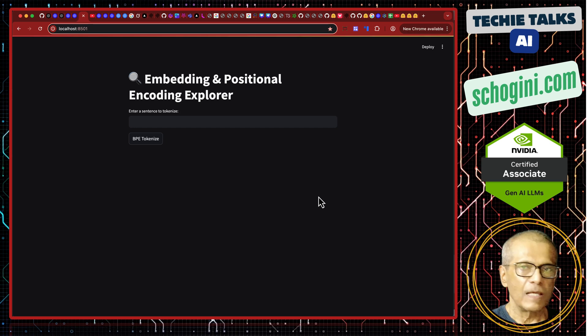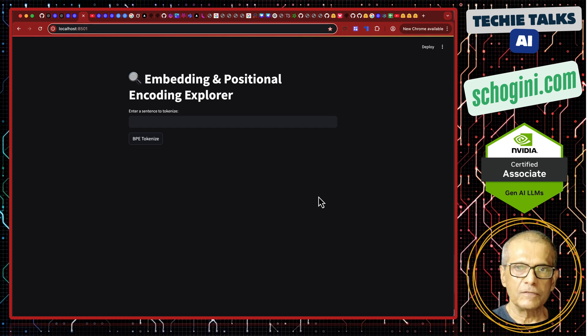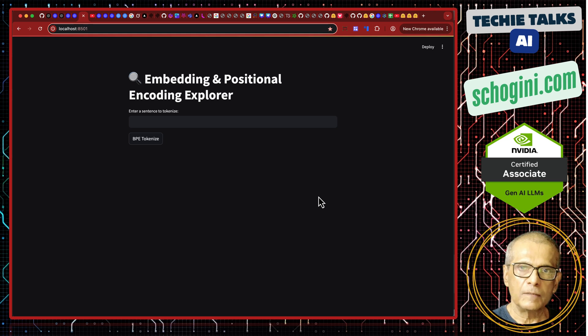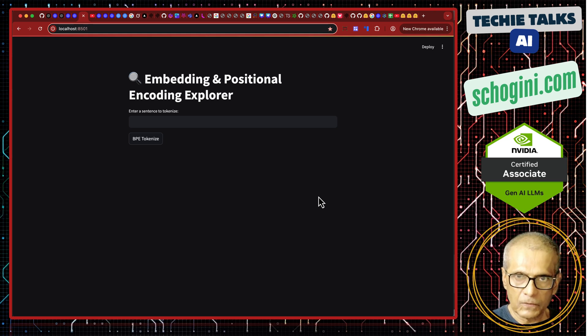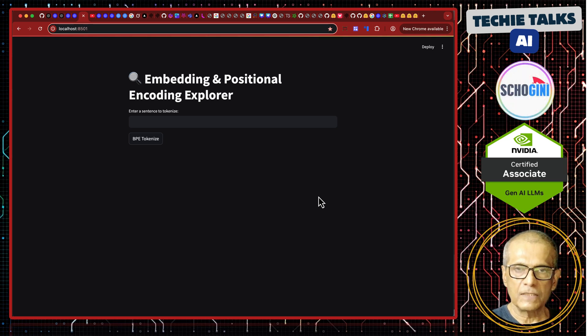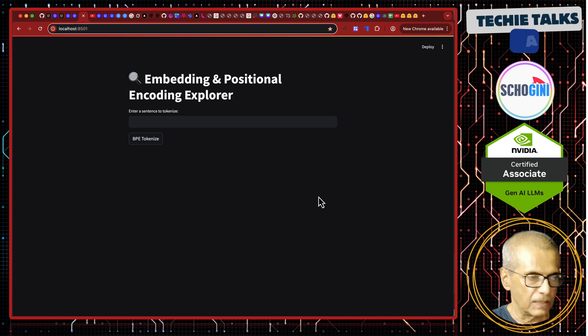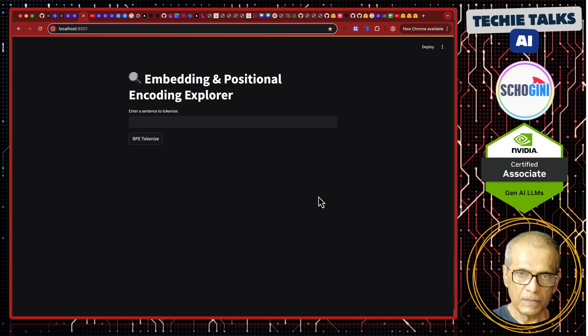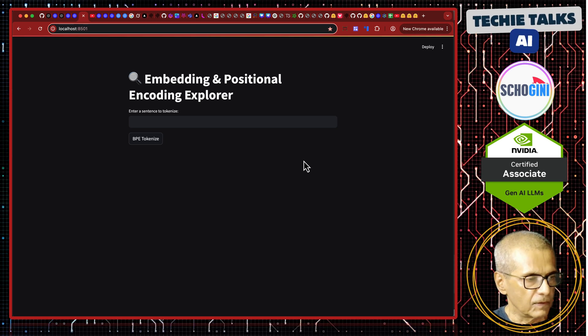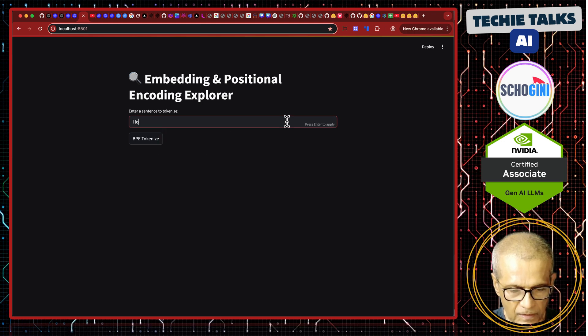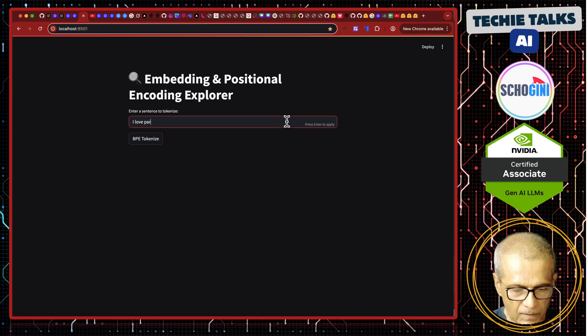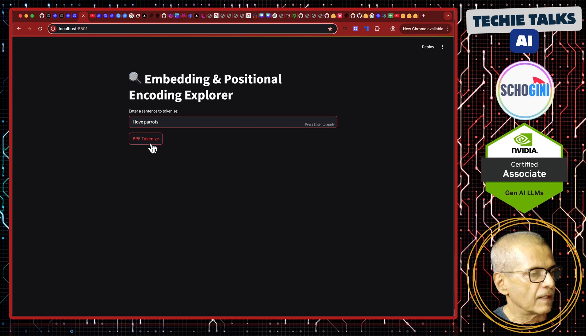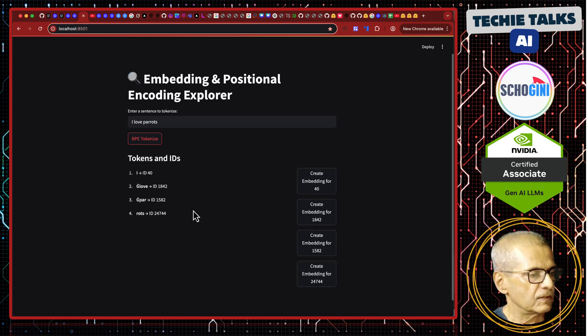So here is the application that is going to show us certain aspects of embedding and what happens when we add positional encoding. If you do not know what embedding is and what is positional encoding is, please remember to watch the previous video. So now here, if I enter a text, I love parrots and click on tokenize,